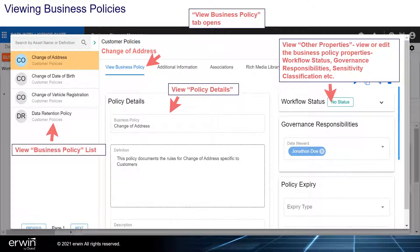View or edit the business policy properties, including workflow status, governance responsibilities, sensitivity classification, and more.